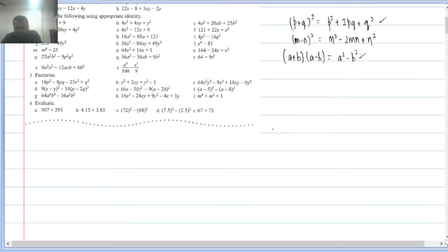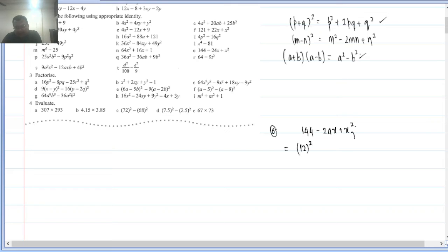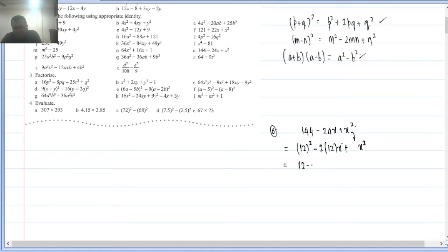Q2(o): 144 − 24x + x². Here 144 = (12)² and x² = (x)². Middle term minus, fitting (m − n)². Middle term = 2×12×x = 24x — matches. So this becomes (12 − x)².